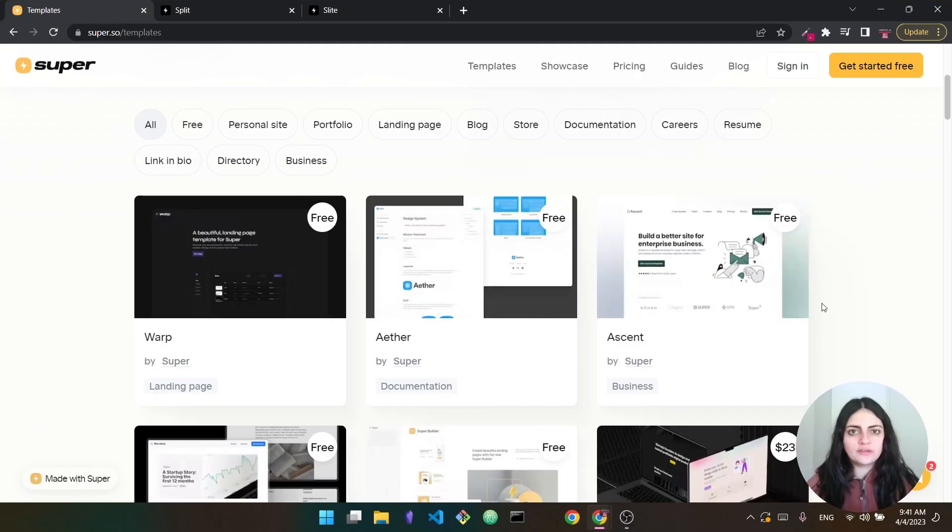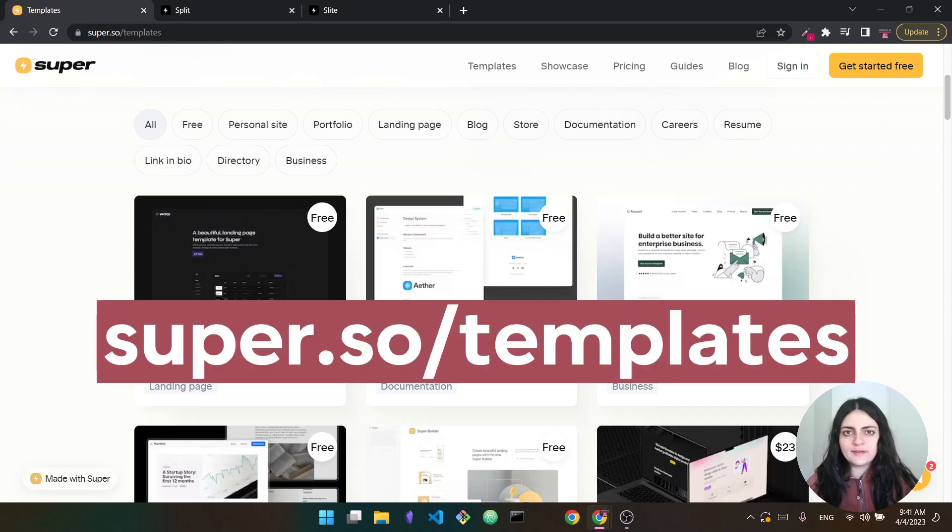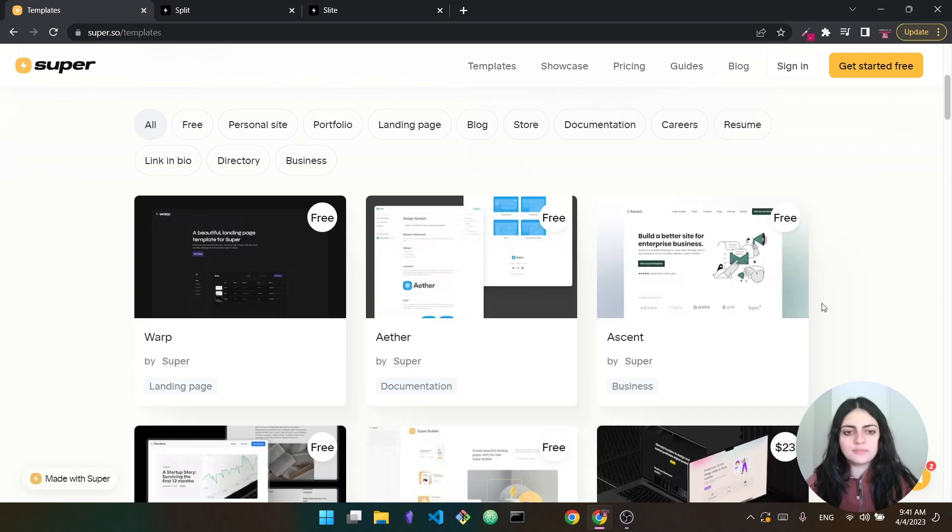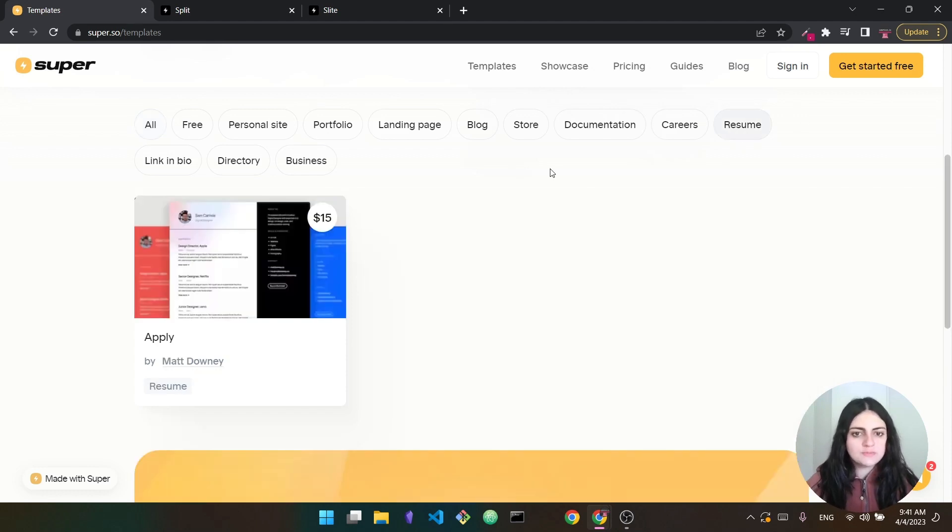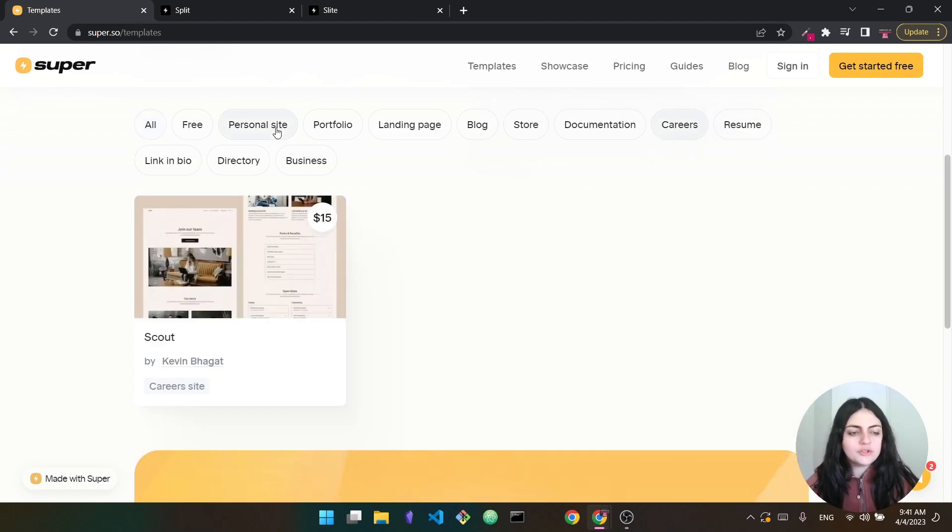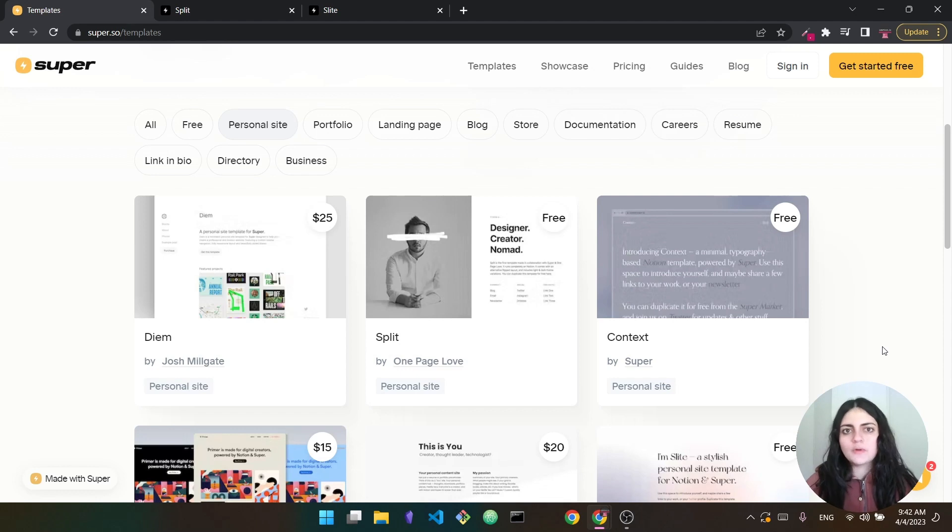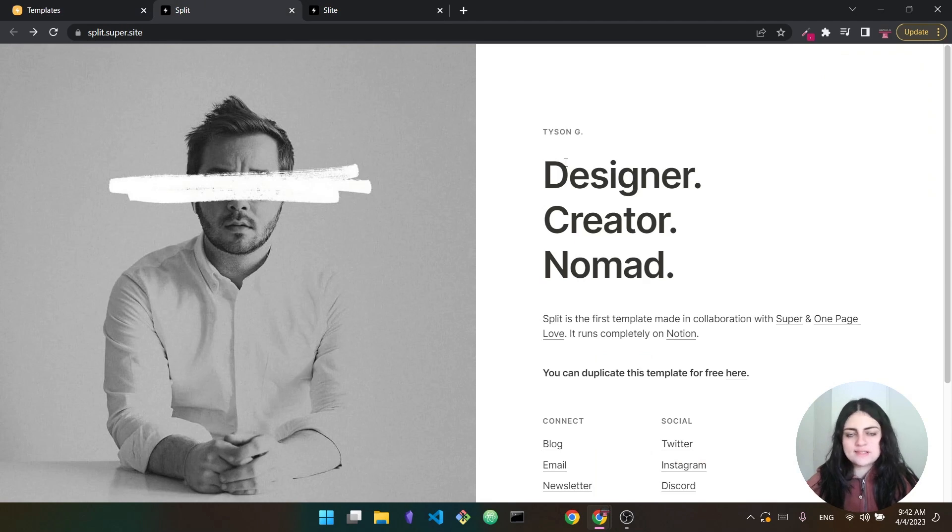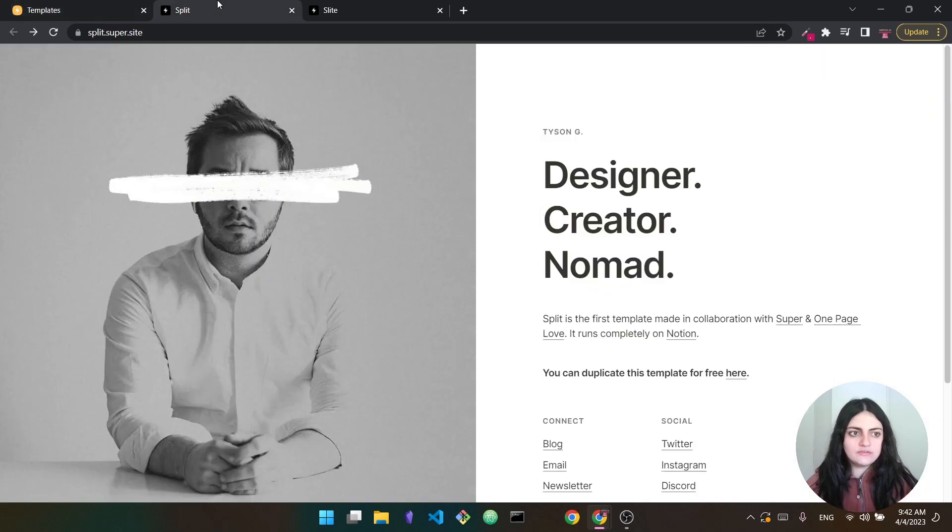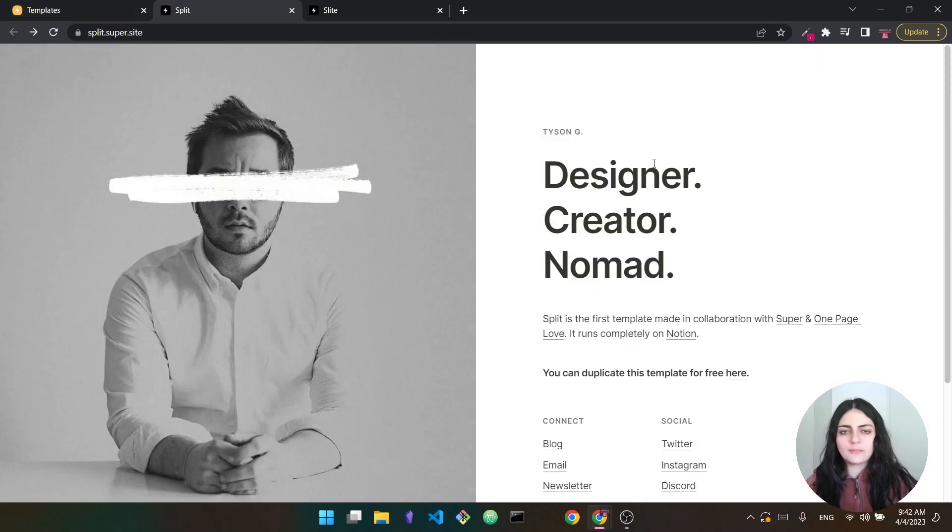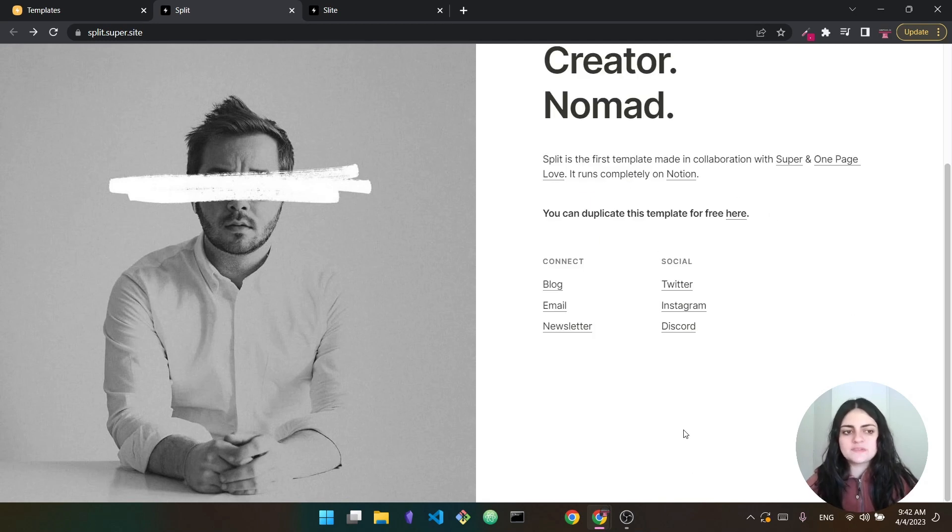You can navigate to super.so/templates to find all the available templates that you can use. So we are going to try to build a personal website. So here you have different options. You can build a personal site, portfolio landing page. You can even do things like a resume or something for career. But we're going to go with the personal site. So there are a bunch of options. There are both free and paid option, but we will go with one of the free options. So two of these that I really like is the first one. This one is called Split. It's a one paged website, and it's made by OnePageLove.